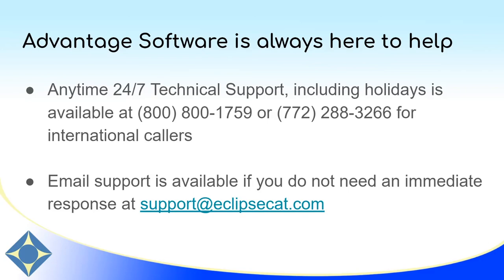Thank you for watching this video about inserting signatures and other images into your document. As a reminder, Advantage Software does have anytime 24-7 technical support and we can be reached at 1-800-800-1759 or 772-288-3266 for international callers if you have questions about this or any other Eclipse features.